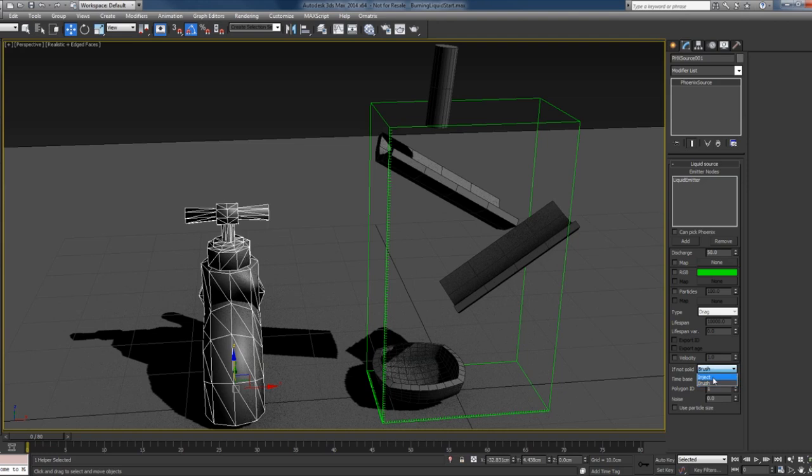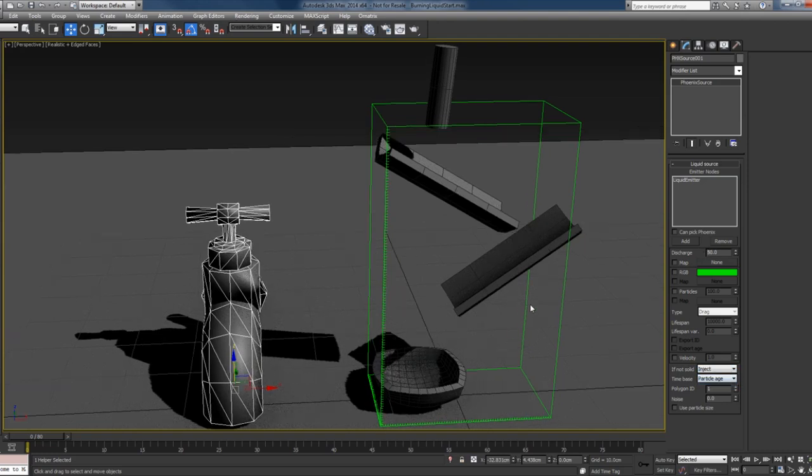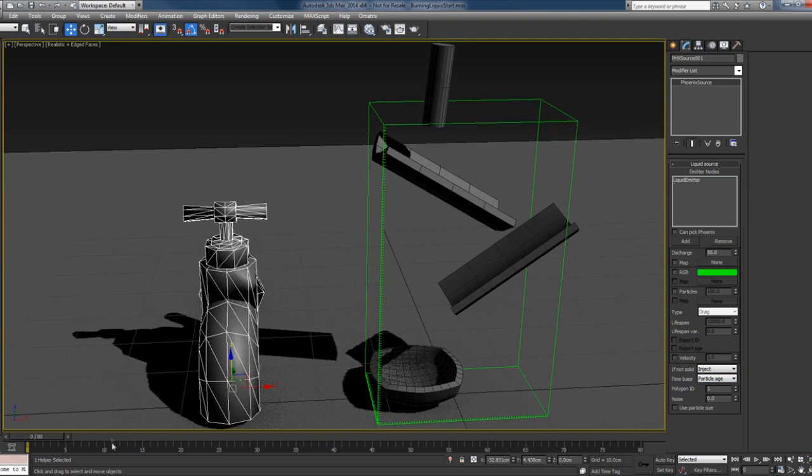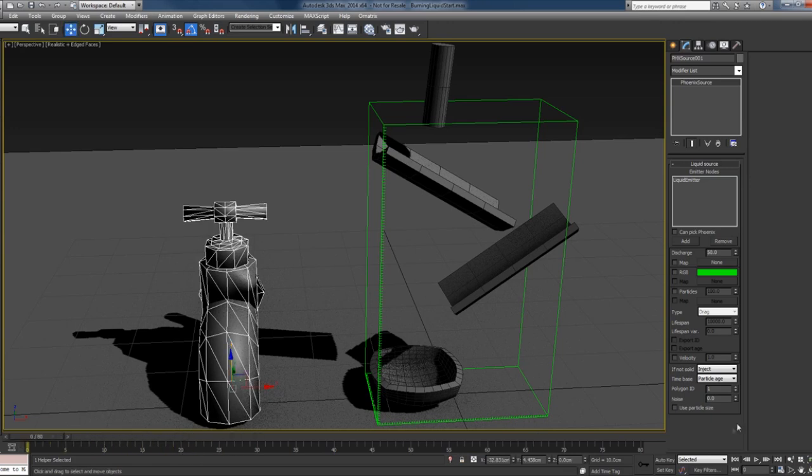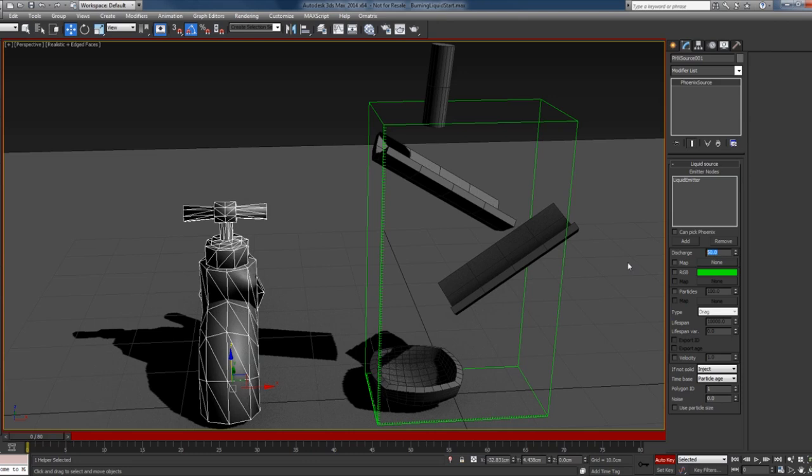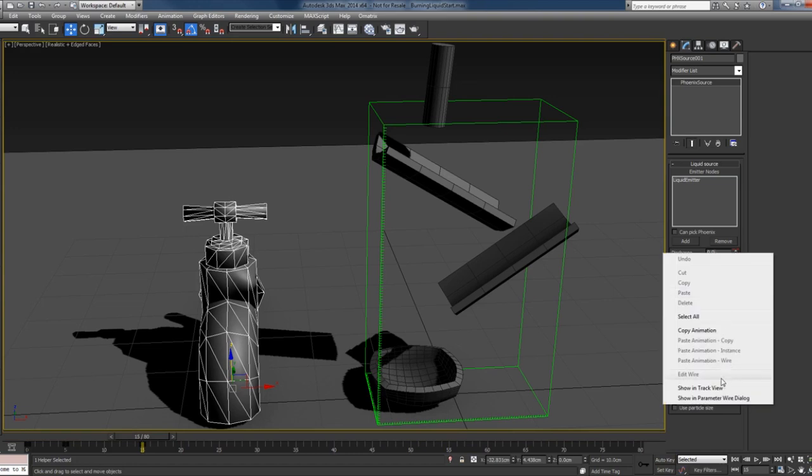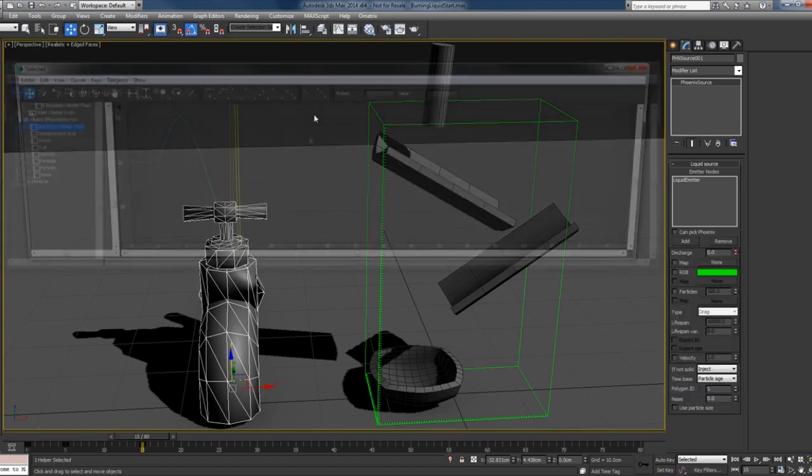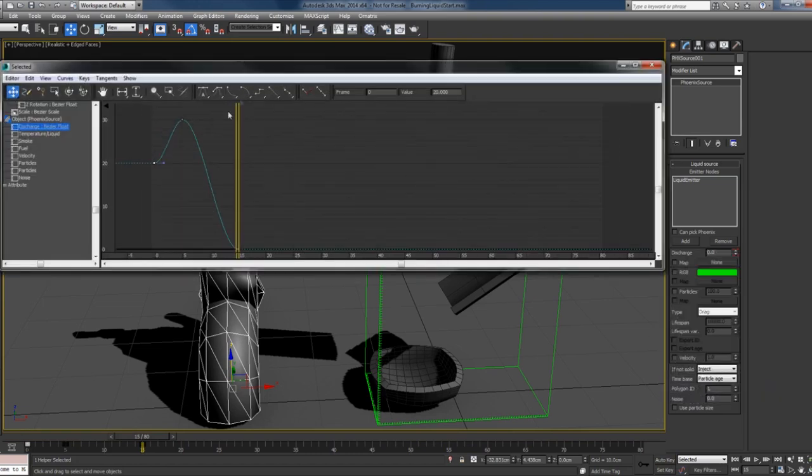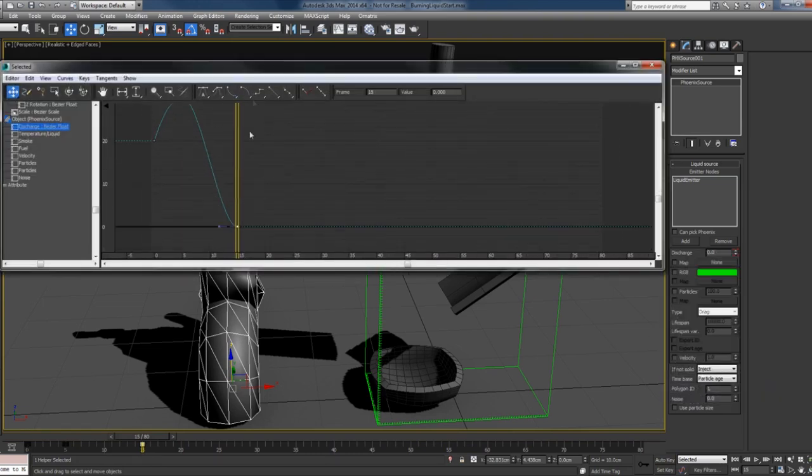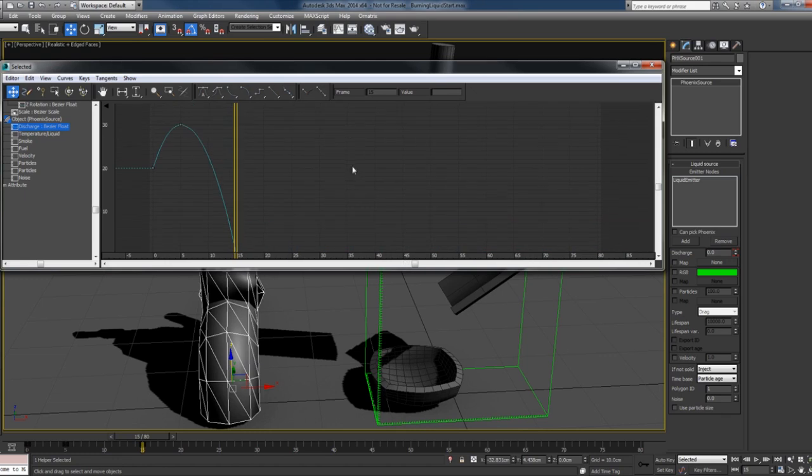I'll change the mode to inject the fluid. Another thing is I want to stop the emission at some point, so I'll animate the discharge. Maybe I'll start with 20, and at frame 5 I'll increase it slightly, and at frame 15 I'll just stop the emission. I'll just make this ease fast.